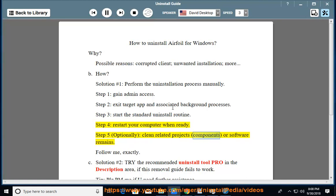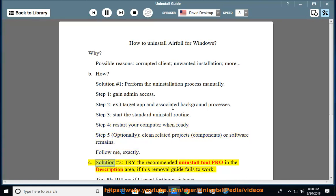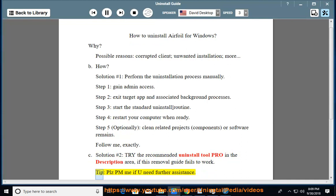Step 5: Optionally clean related projects, components, or software remains. Follow me exactly. Solution number 2: Try the recommended uninstall tool PRO in the description area if this removal guide fails to work. Tip: Please PM me if you need further assistance.